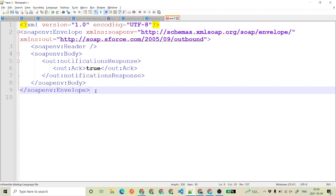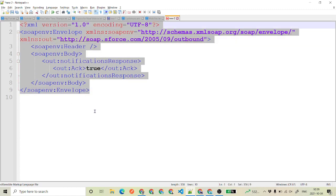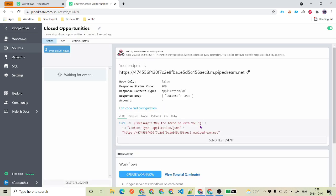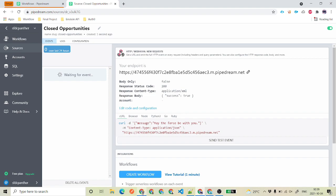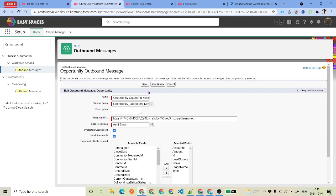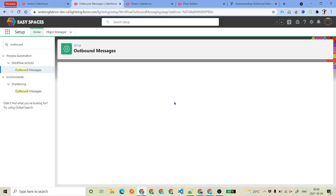What response do you want to send? This is the acknowledgement we want to send to Salesforce. There is a proper format that Salesforce accepts. If you don't send it in this format, Salesforce will say the message failed and will keep retrying. I'll keep it as success true and name it 'Closed Opportunities'. Go ahead and create the source. This is our endpoint — click Copy. You can see it is waiting for events. Now we will go back and edit our outbound message URL.